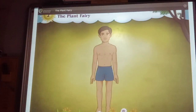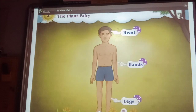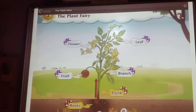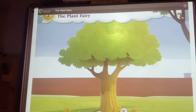We have different body parts like hands, legs and head. Similarly, plants also have different parts. Let's learn about the parts of a plant. This is a neem tree — we will learn about its parts.